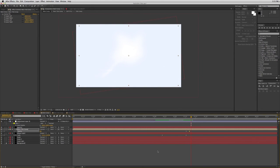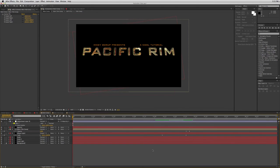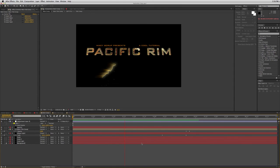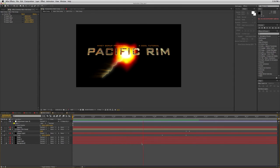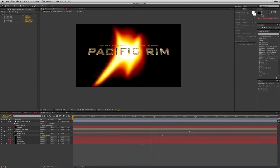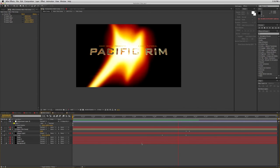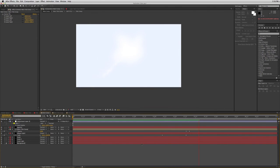Let's take a look at it — I'm going to let this render through and then I'll show you. Okay, so here it is. The title comes in, then the crack and the sparks, and a bunch of light, and then it goes all white. That's how I put it together.